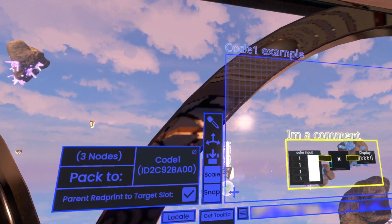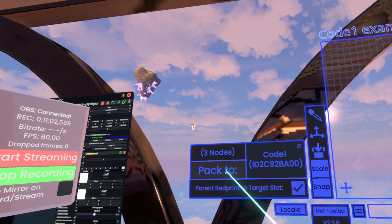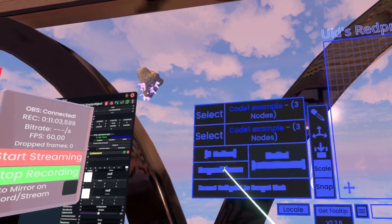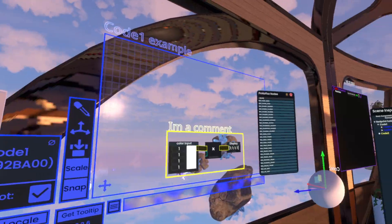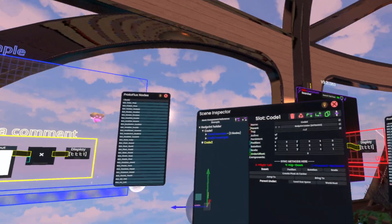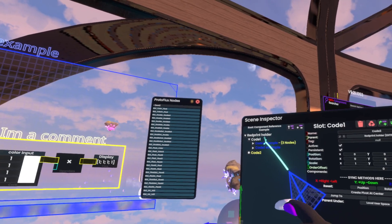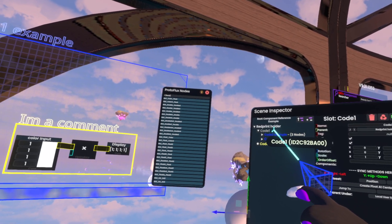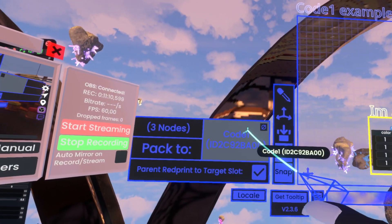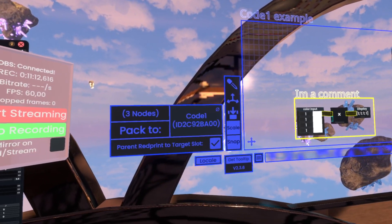I remember this working at some point that it actually scans down and finds it for you. However it seems that now you actually have to have it all in one slot. So you just grab this slot, click unpack from, and it will actually show you all of the different note packs that you have in here and it will even tell you the name.